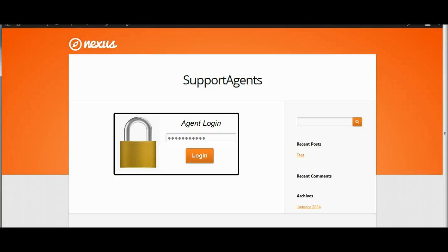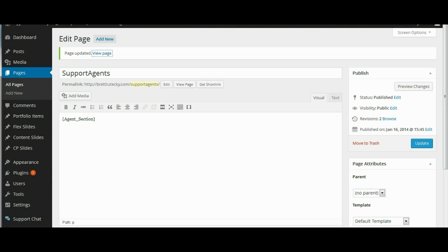So now we are going to head back to our WordPress admin area and we are going to paste the chat short code into any page that we want to have the chat box show up in. So I will just go ahead and create a test page and show you how to do that.